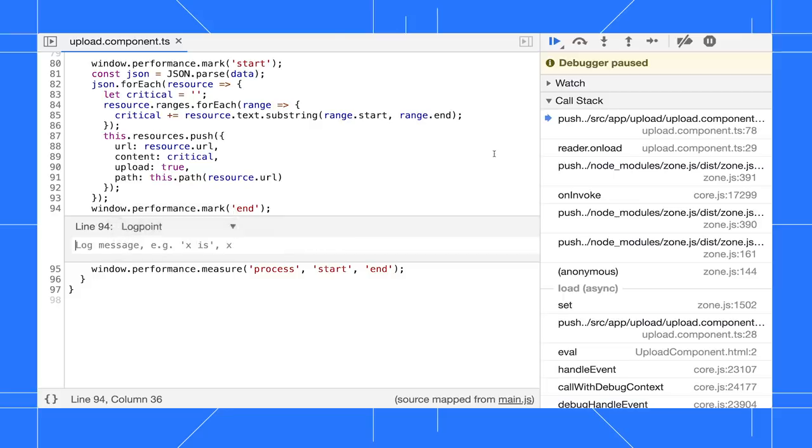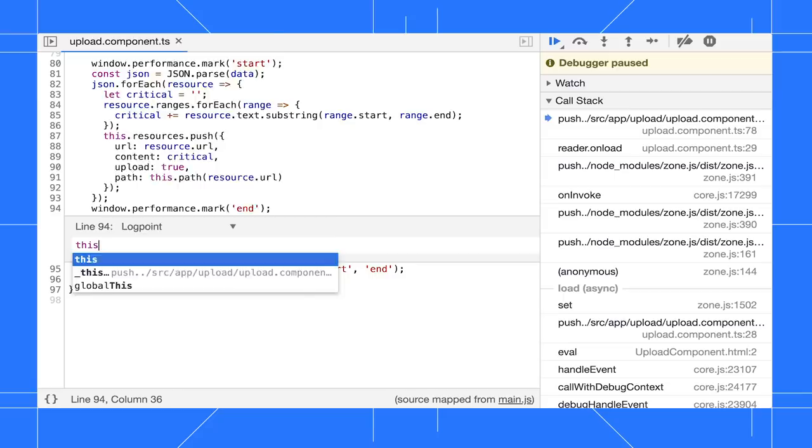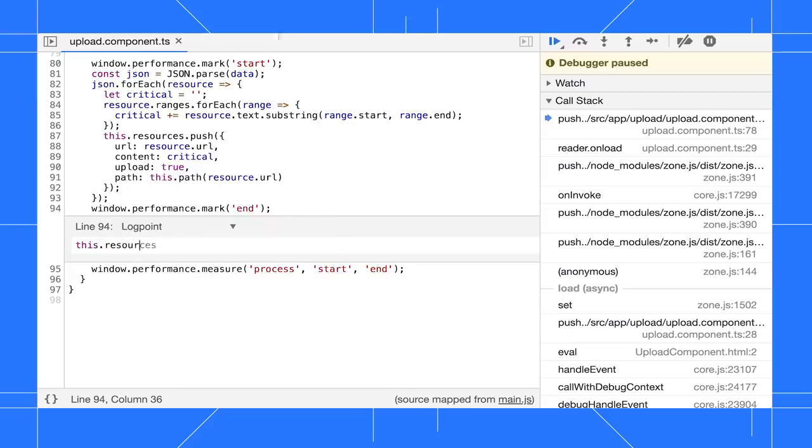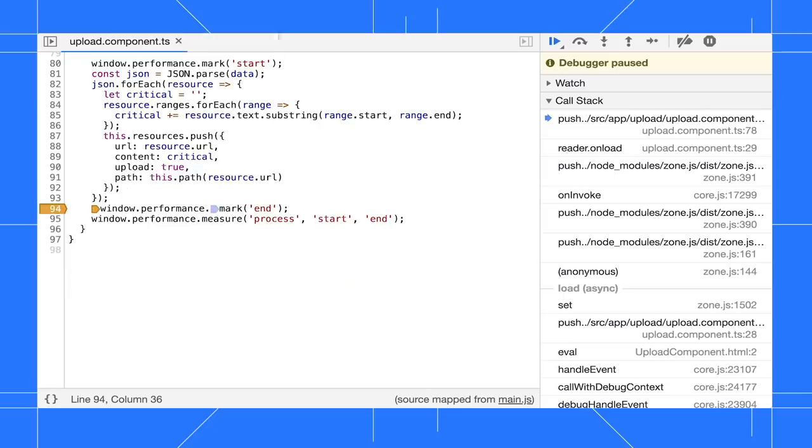If you're not sure how to use conditional breakpoints or logpoints, check out the links in the description for more information.